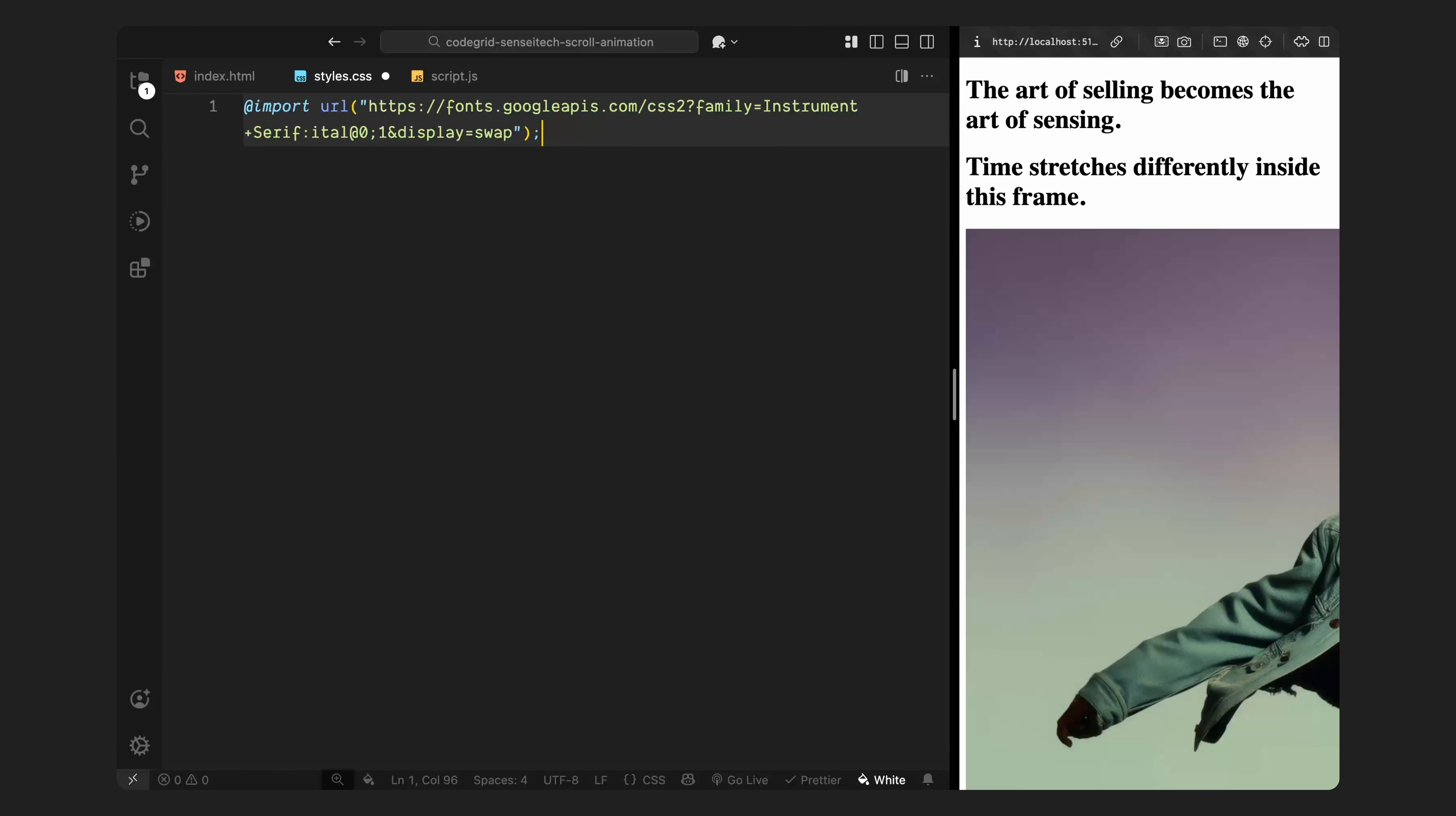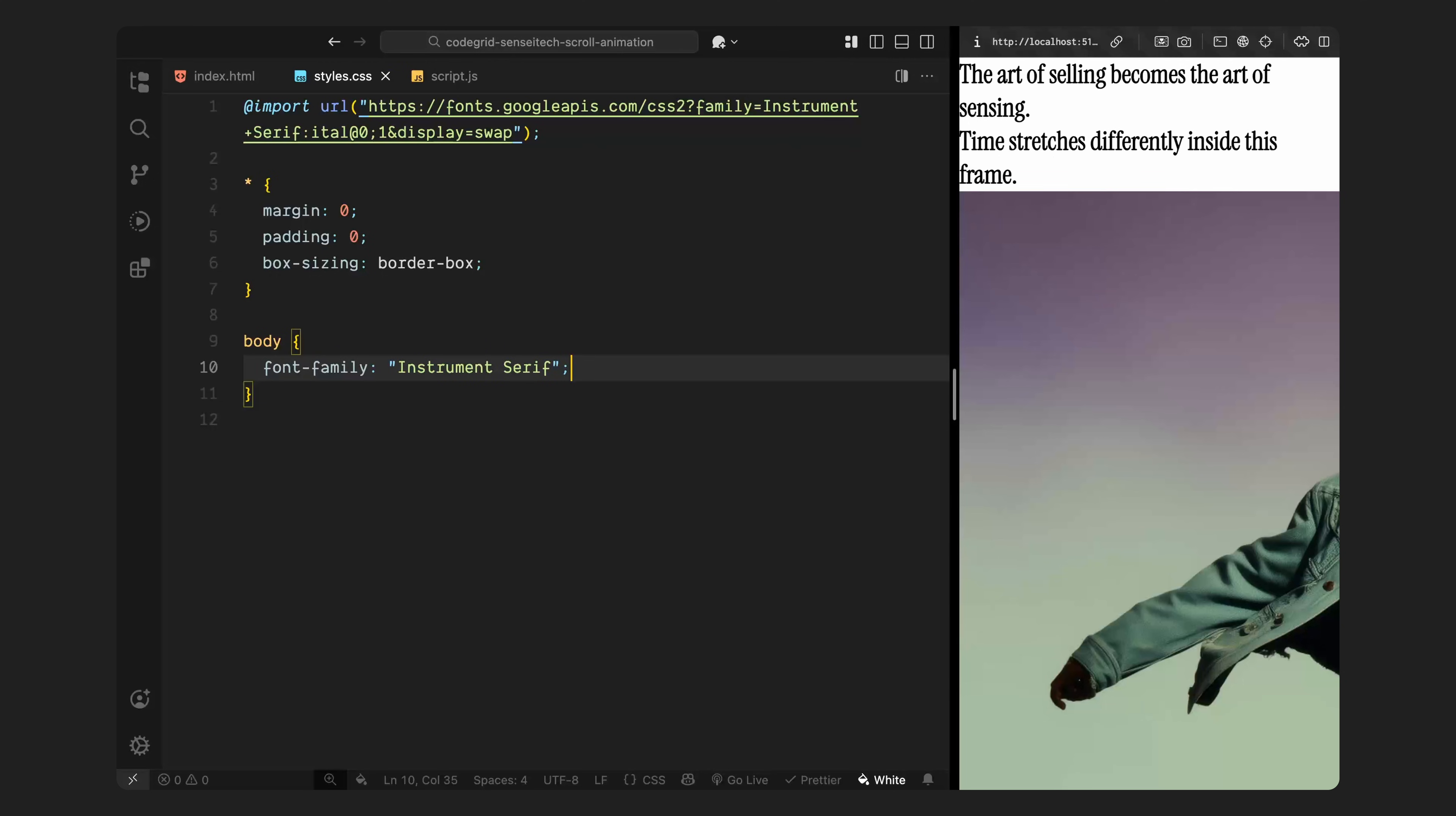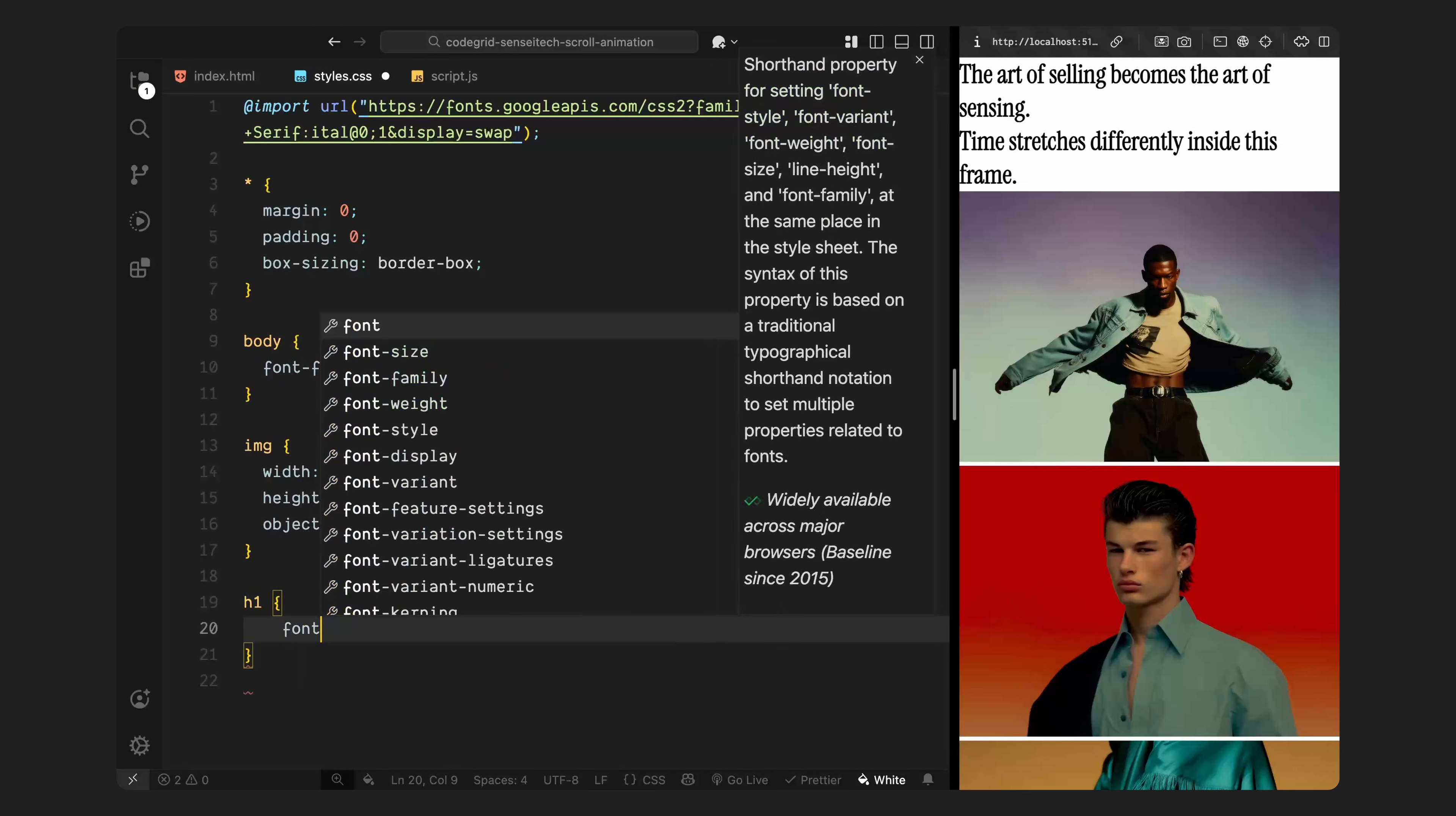First of all, I'm importing a serif font from Google Fonts. This will be our main typeface across the entire layout. Next, I'll reset the default spacing across all elements by removing the margin and padding and making sure everything uses border-box sizing. Then, I'll set the body to use the serif font we just imported. Next, I'll style the images so they always scale nicely and maintain the correct aspect ratio without stretching or distortion.